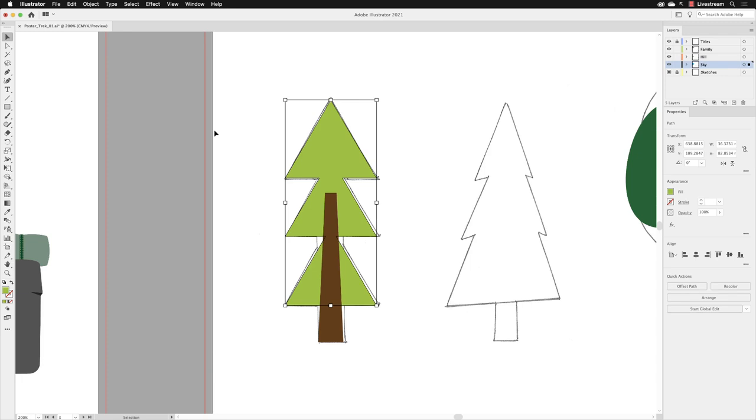Before we edit the anchor points, we need to have our shapes in front of the next pencil sketch, just to the right hand side, so we can edit them accurately.